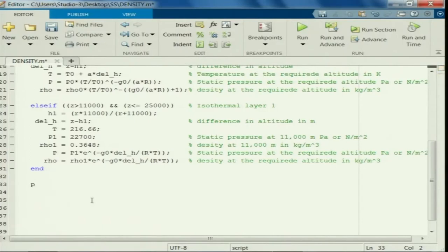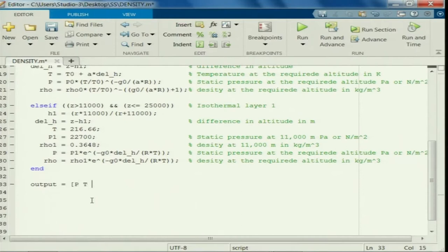Let us say P for pressure. The output is equals to P, T, and then density, pressure P, and T is the temperature.